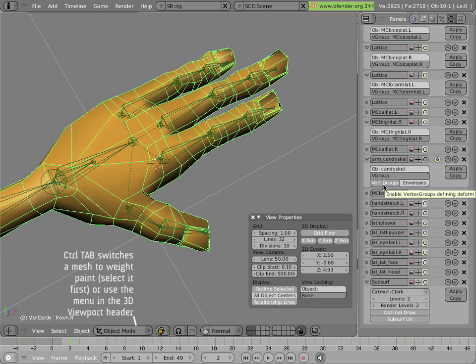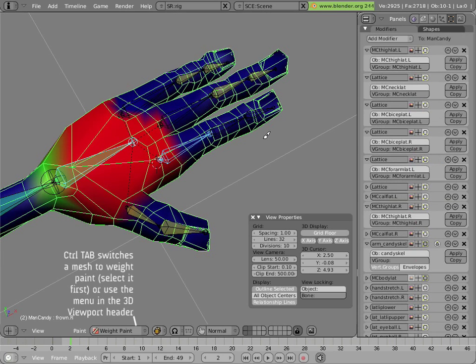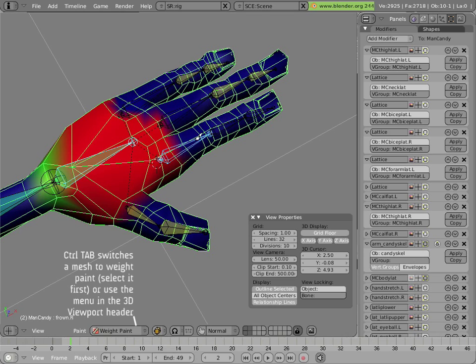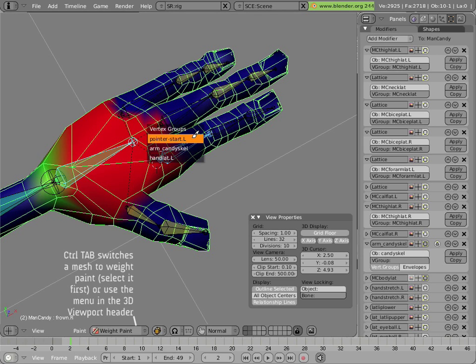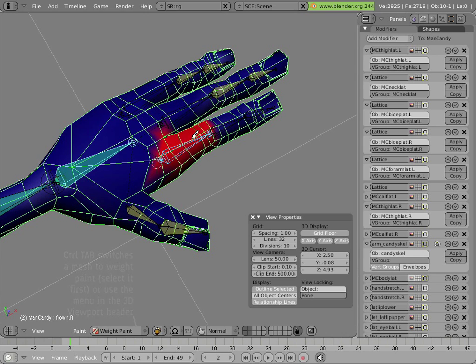We need to paint those vertex groups for these new bones if we're going to get any effect. You can shift left-click on the mesh, and select which vertex groups are affecting that area of the mesh that the mouse is over. Or you can right-click on the bone, and it'll select or make ready its vertex group for painting.